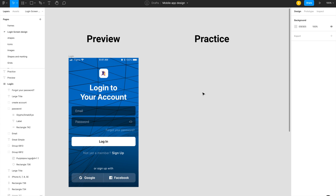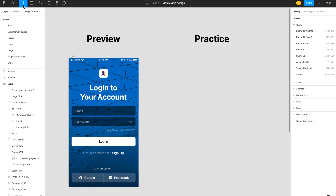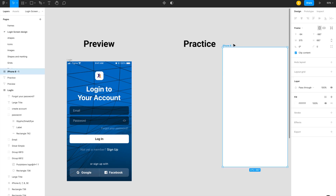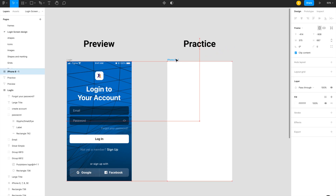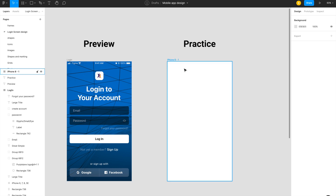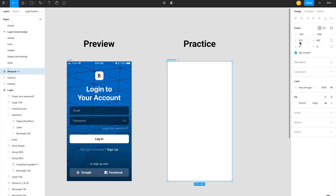To create this login screen I need to create a wireframe on the screen. I'm going to choose iPhone 8 by clicking on it — the frame size which should be 375 width and height should be 667. Now I need to create the wireframe on the screen.